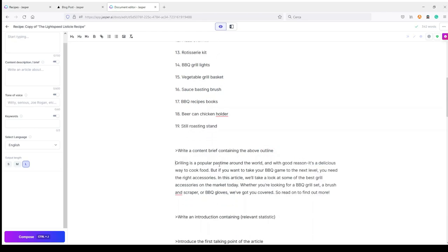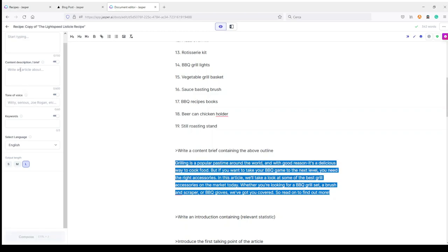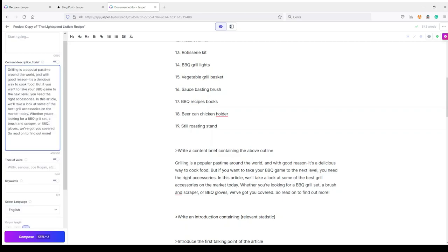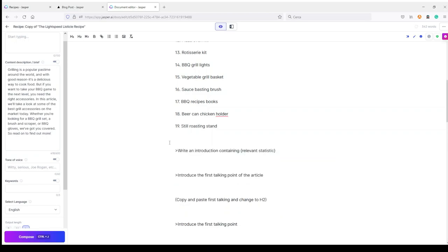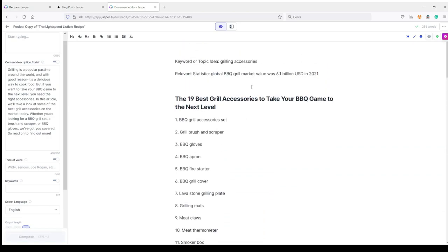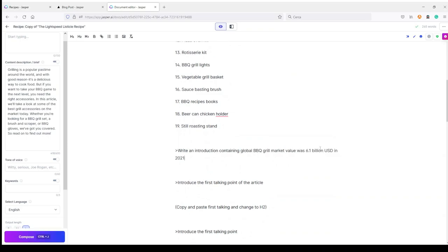Okay: 'Grilling is a popular pastime around the world, and with good reason — it's a delicious way to cook food. But if you want to take your BBQ game to the next level, you need the right accessories.' This is good — this is my brief. I need to copy this and put it here in the content description brief, and this will give Jasper instructions to use in the rest of the article. Then I need to delete that command.